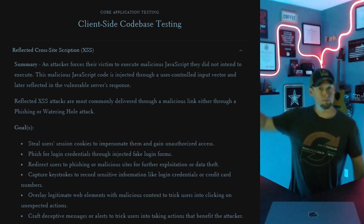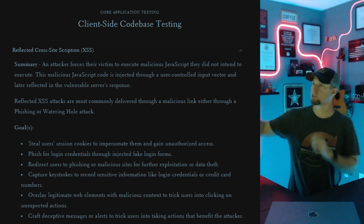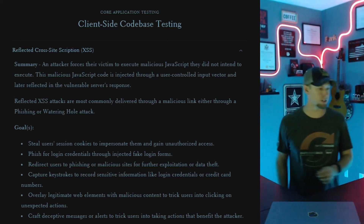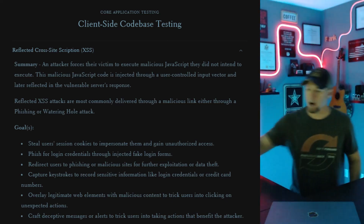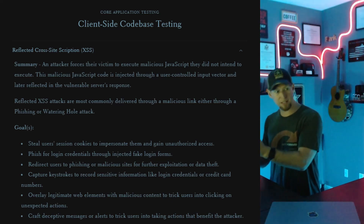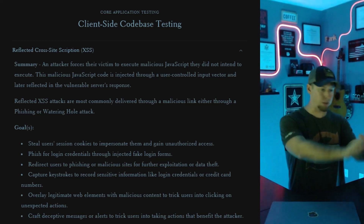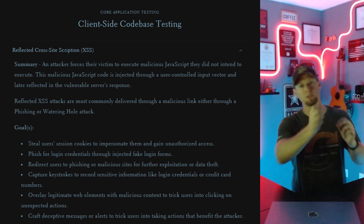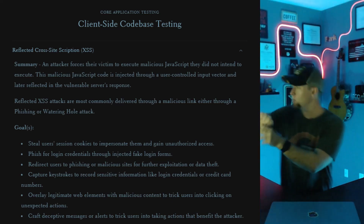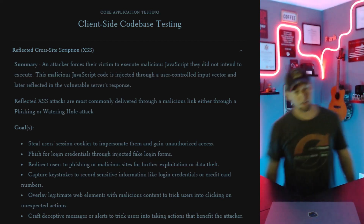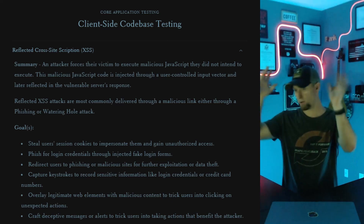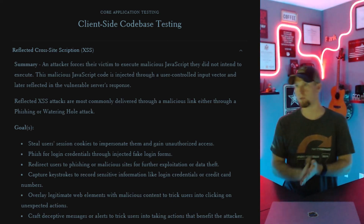Another goal is to redirect users to a phishing or malicious page for further exploitation. Maybe you have a separate CSRF vulnerability in their banking application and just want to get them onto a page you control. You inject a small script — window.location equals your malicious page — they redirect over, the JavaScript loads up, the CSRF attack goes through their bank, you transfer $10,000 to yourself. All they saw was a redirect. Very common.